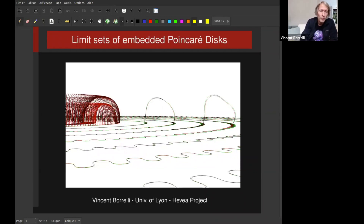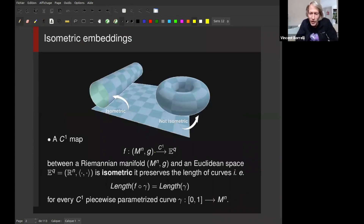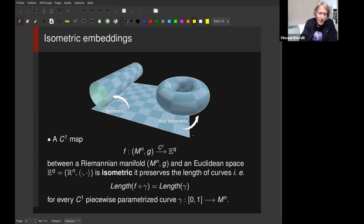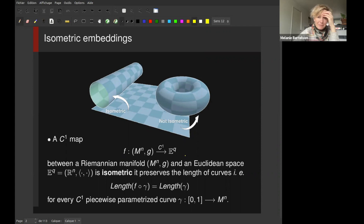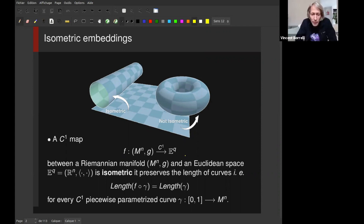Most of you are pretty aware of what an isometric map is, but to be crystal clear I would like to recall the definition. We start with a Riemannian manifold and a map from this Riemannian manifold into some Euclidean space of dimension q. The map is isometric if it preserves the length of curves. In the picture, the chessboard makes visible that the map on the left is isometric and the map on the right is not isometric.